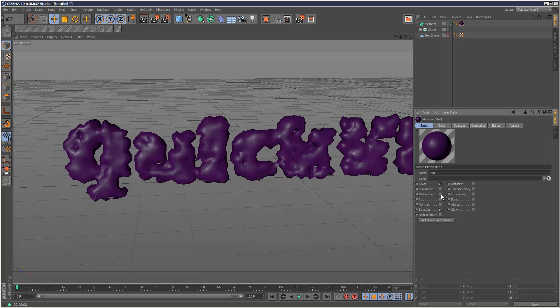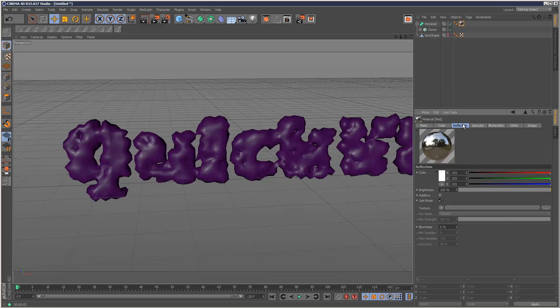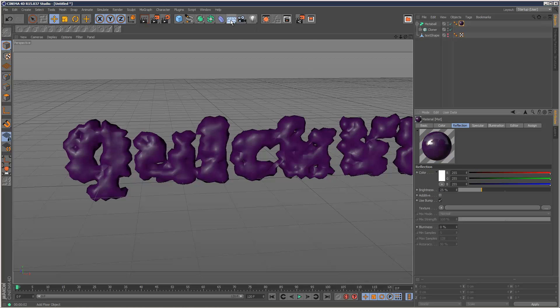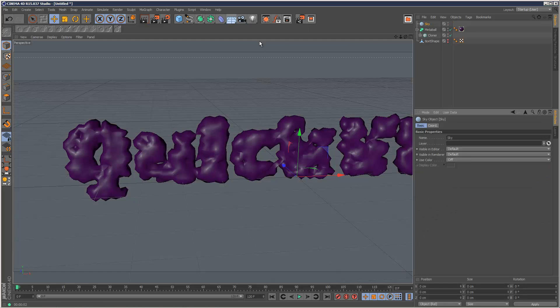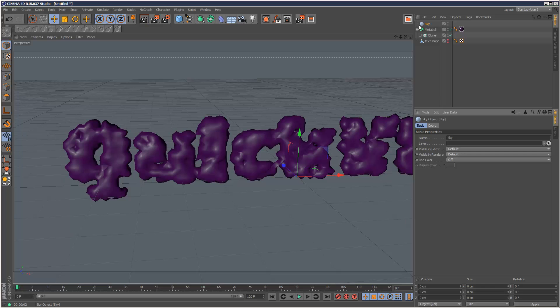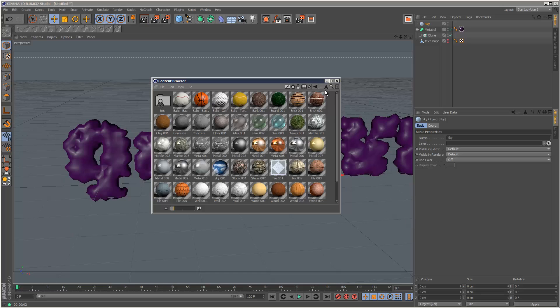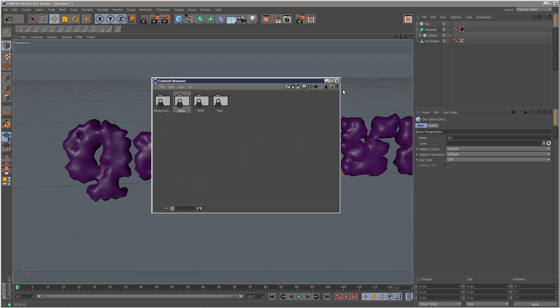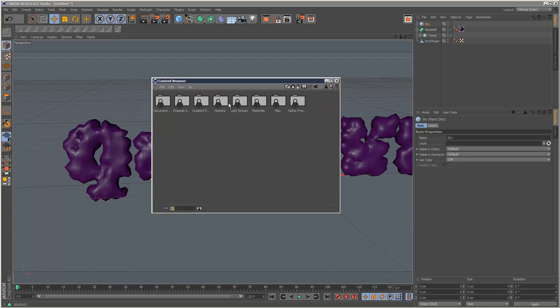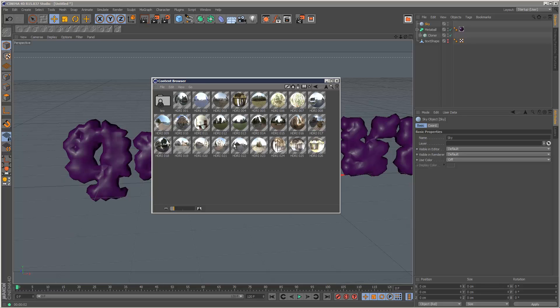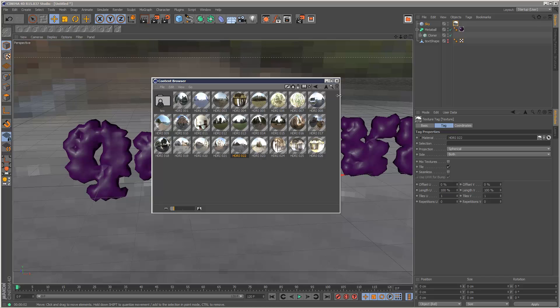Next, I'm going to check reflection, this is very important, and I'm just going to give it a value of 25%, and I'm going to create a sky object and give it an HDRI map. So I'm just going to go to content browser, we've got some ready-made materials there. Under prime materials HDRI, I'm going to choose this number 22, put that on the sky object.